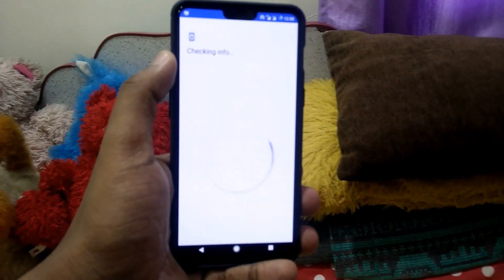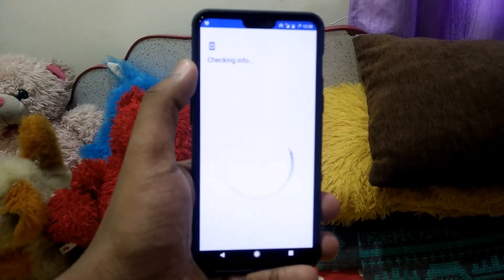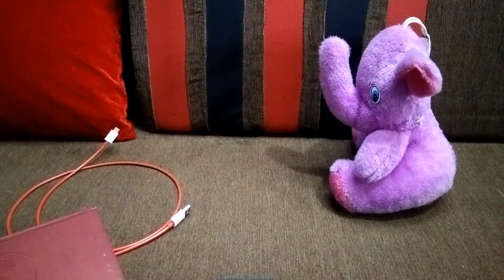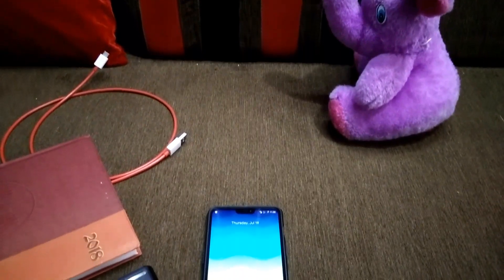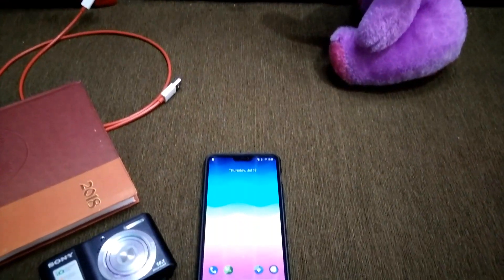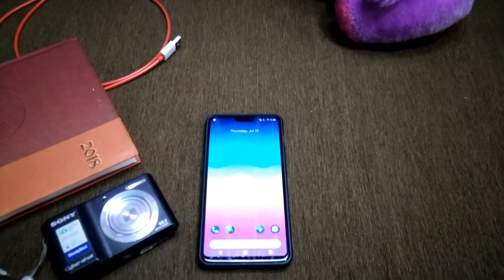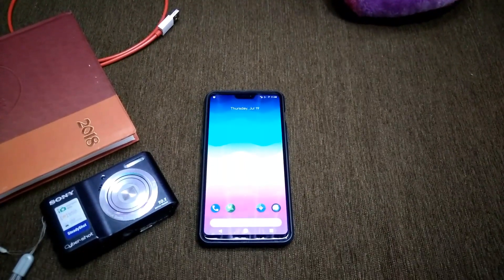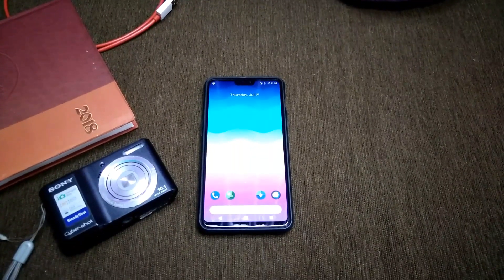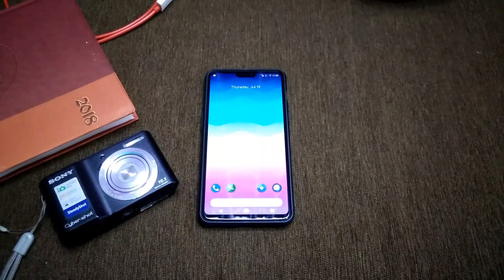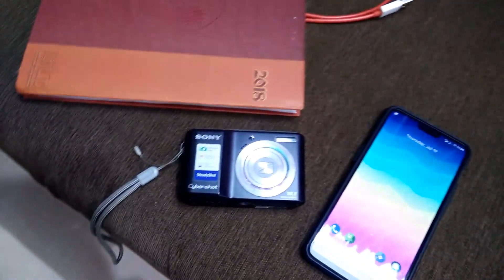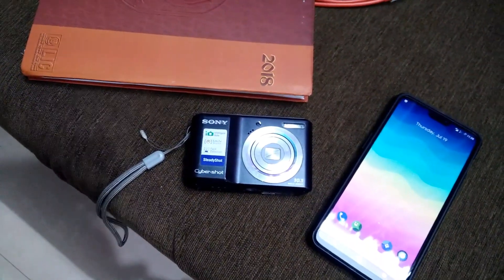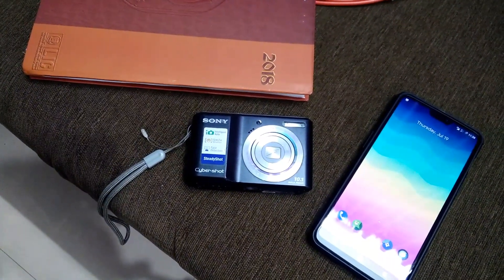Hi guys, you are watching PurruTech and today we are going to flash the most customizable ROM, HavocOS Android 8.1 for OnePlus 6. The ROM is one of the most customizable and the first ROM for OnePlus 6, so let's get started.